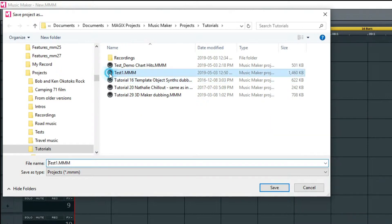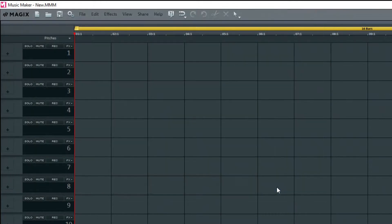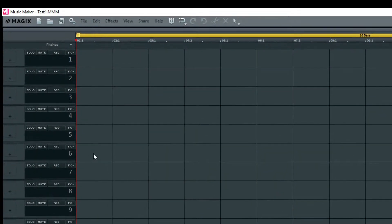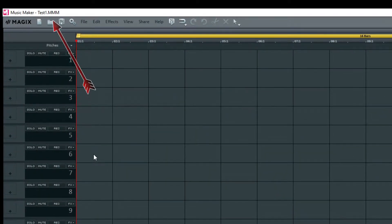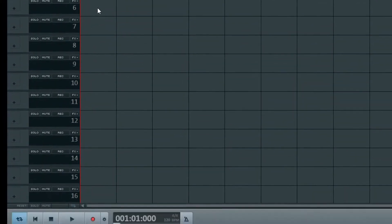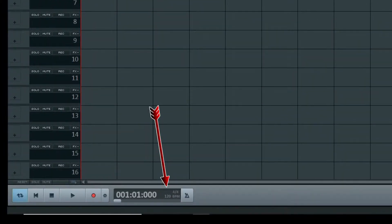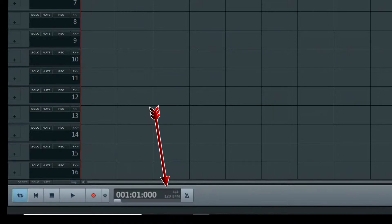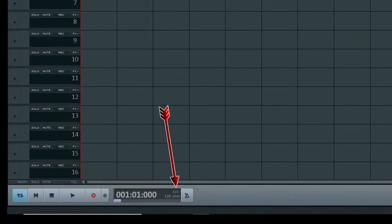I strongly suggest that you give your project a name other than new. I'll change the project name to Test 1 and save. Now the project name at the top left is changed. Note that the default BPM or beats per minute is 120 and the time signature is 4/4.